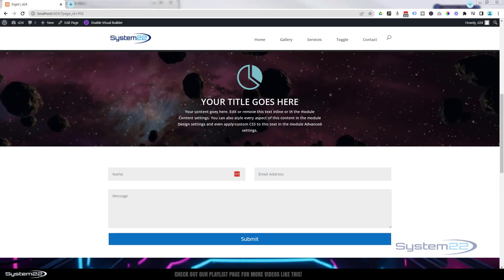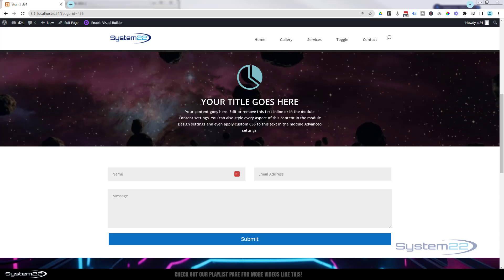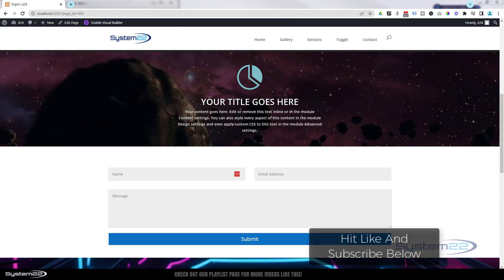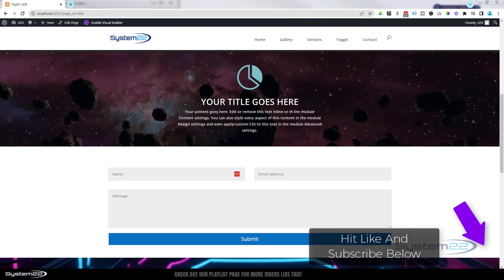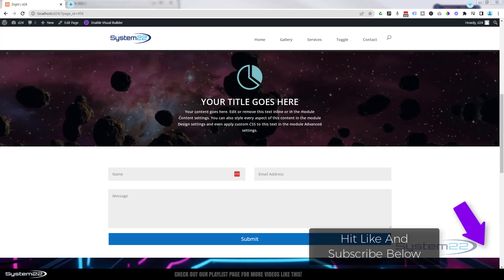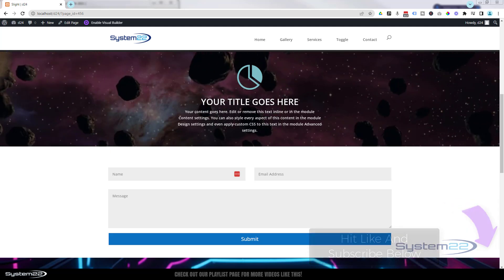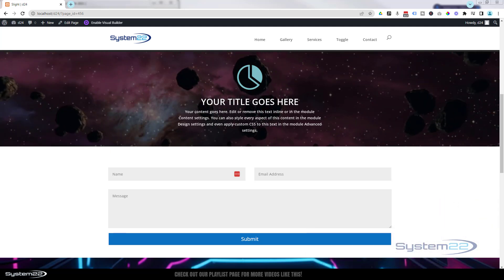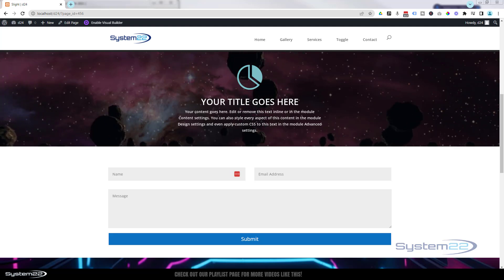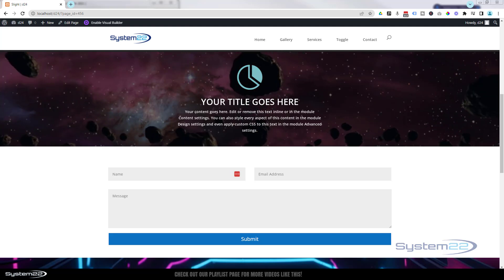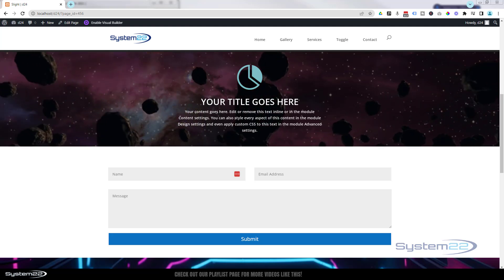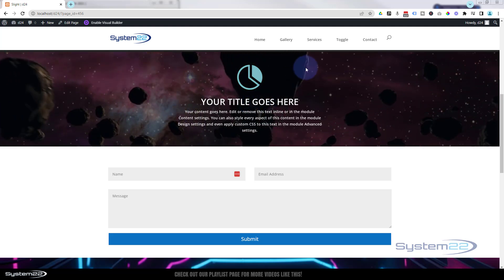Hi guys, welcome to another Divi theme video. This is Jamie from System 22 and webdesignandtechtips.com. We had a request on one of our previous videos about a background video — somebody wanted to put a color overlay over it so they could read the text better if you've got a busy video in the background. We'll show you how to do that today, and we're also going to show you how to build this from scratch.